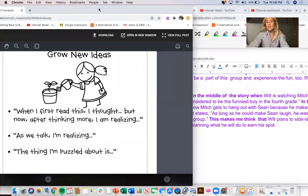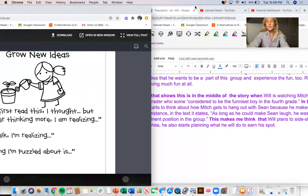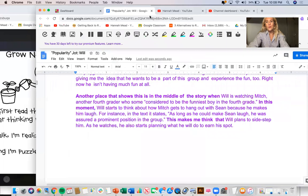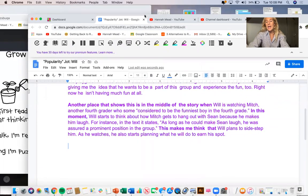And I'm just going to try one of these sentence starters. When I first read this, I thought, but now after thinking more, I'm realizing when I first read this story, I thought that Will was just really bitter and sarcastic and he really resented the popular kids.